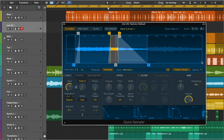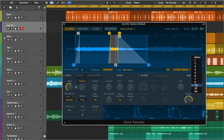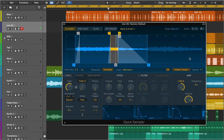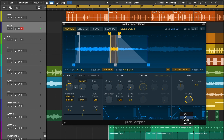The Quick Sampler amp controls let you set the level, pan position, and polyphony. You can control the level over time with a dedicated multi-mode envelope. You can switch between different types of envelopes, which alters the number and appearance of envelope parameter fields in the graphical envelope display.